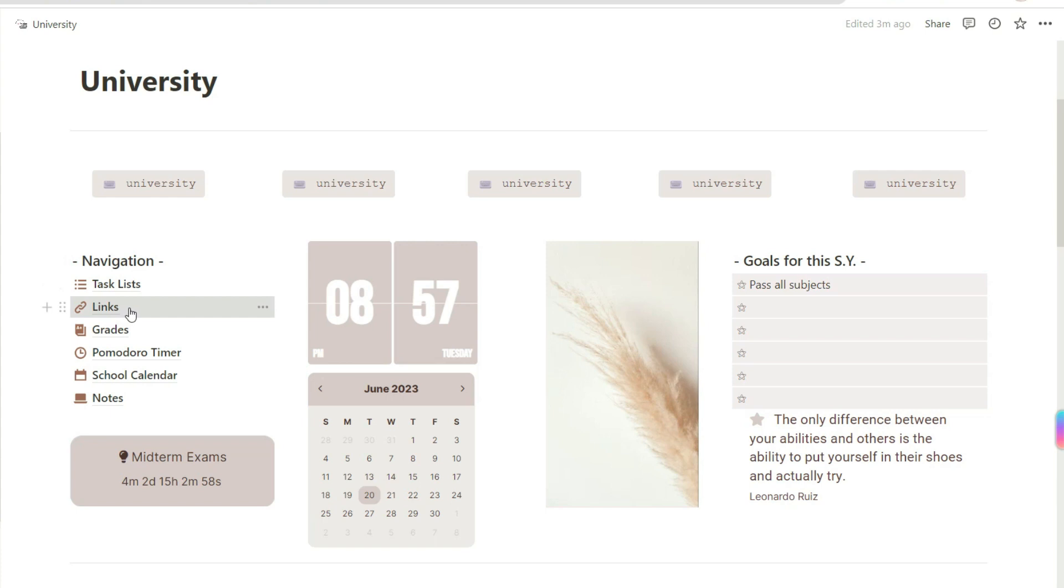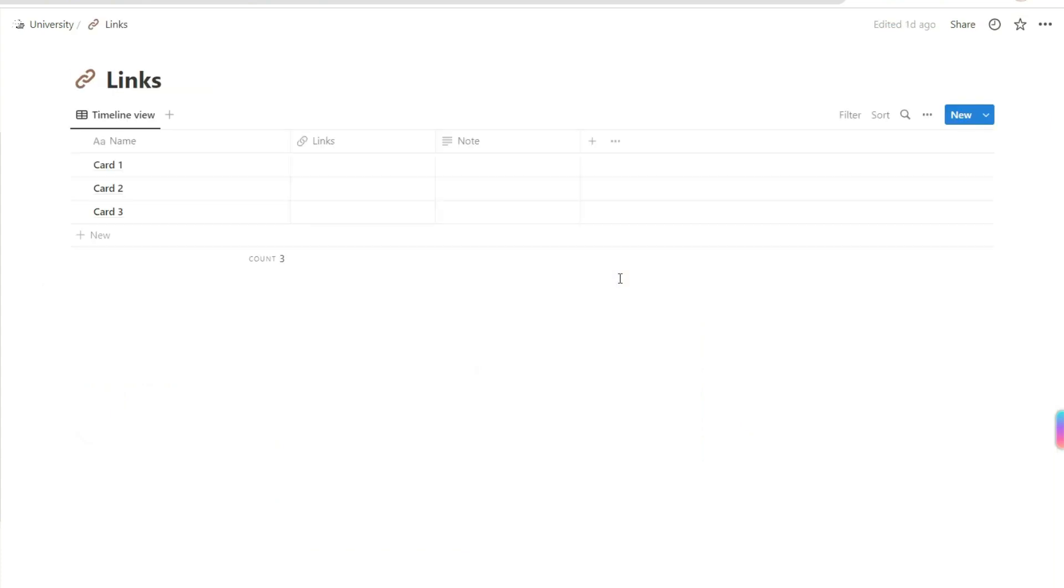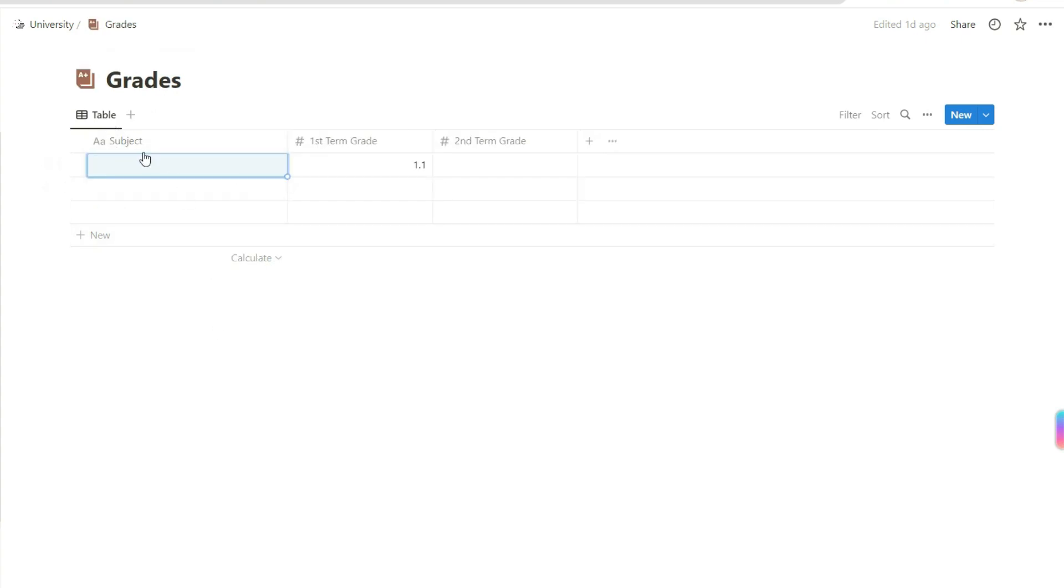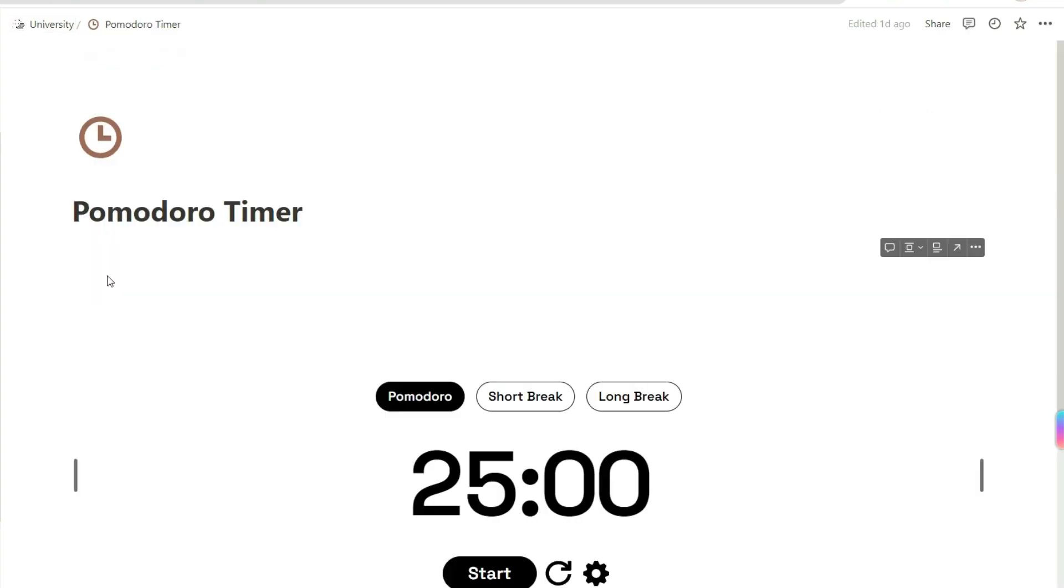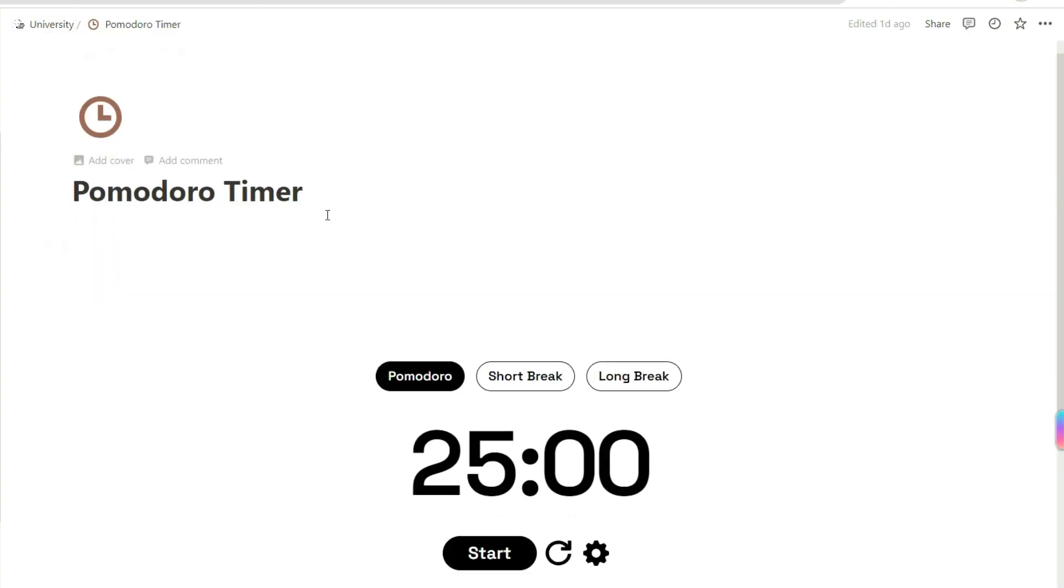Next we have here the links page where you can add some links you want to note. Then another is a page for your grades so that you can place them here and track them.